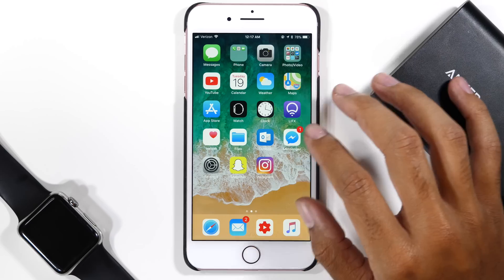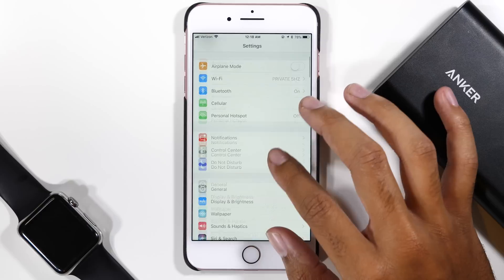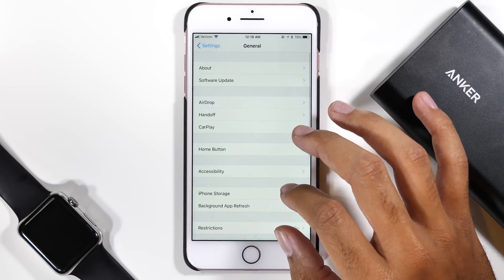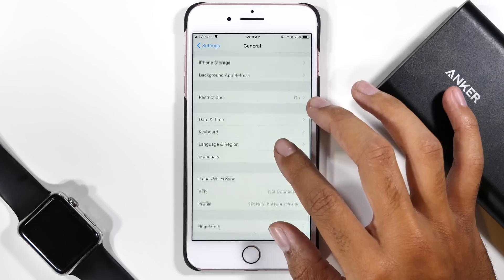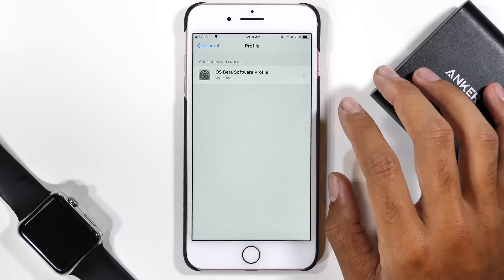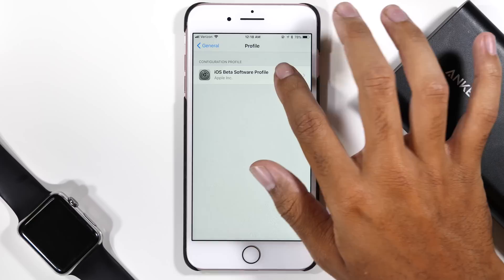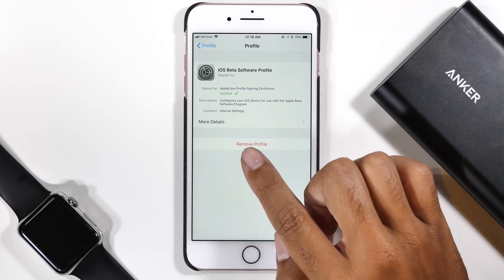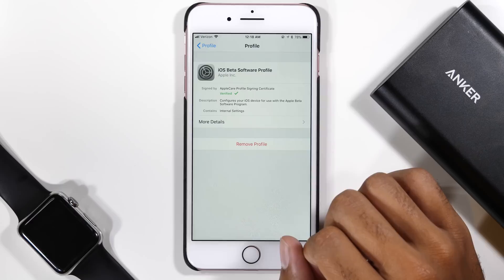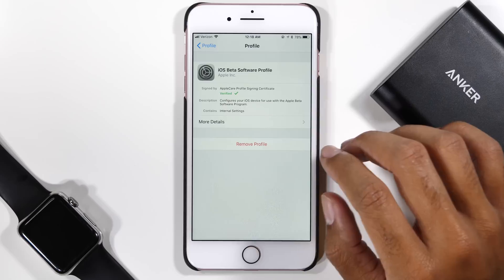For those of you on beta versions of iOS 11, there is one extra step you need to take to ensure that you get the official update. It's always best to remove the developer beta or public beta profile from your device that you use to access iOS betas. To do that, head over to the settings app, tap on General, and head down to the profile menu. There you will see your beta software profile.